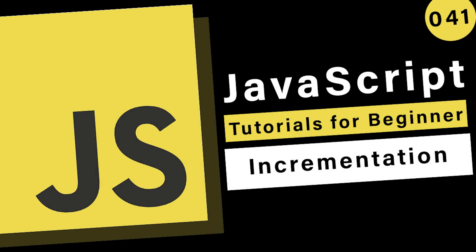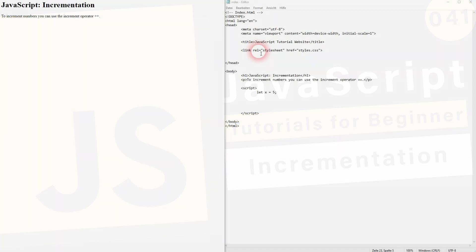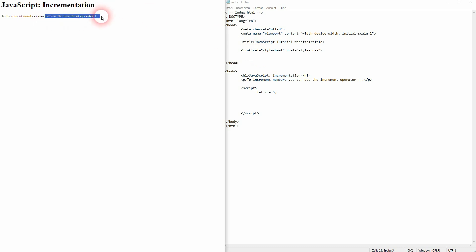And we're back to JavaScript. Let me show you how to increment numbers. It's super easy using the plus plus operator. When we print our variable x out, it's set to five.